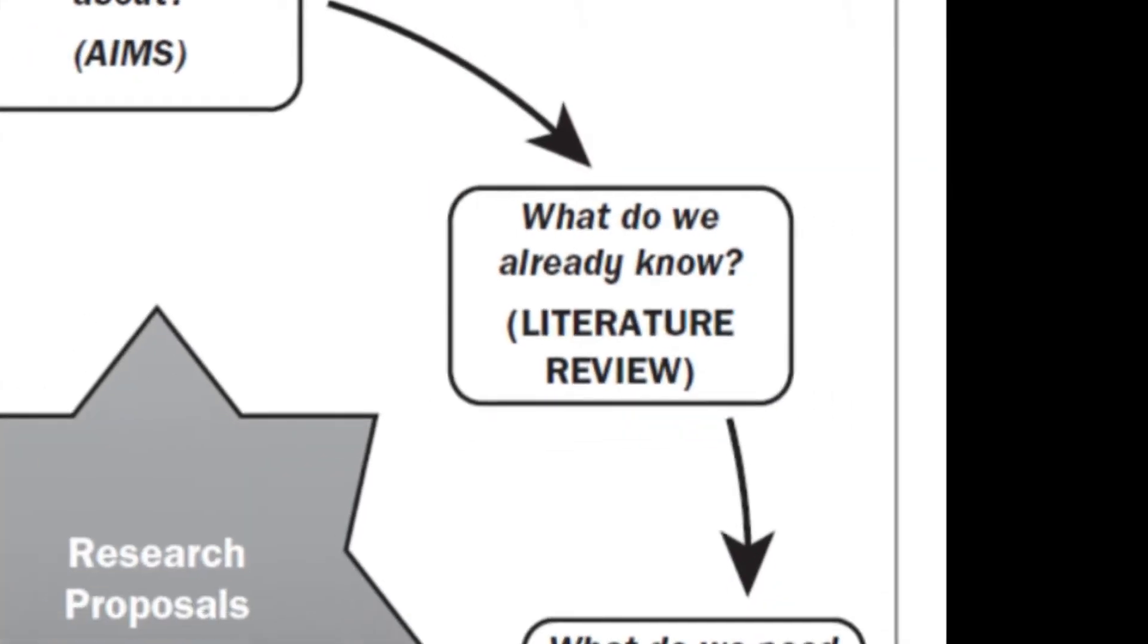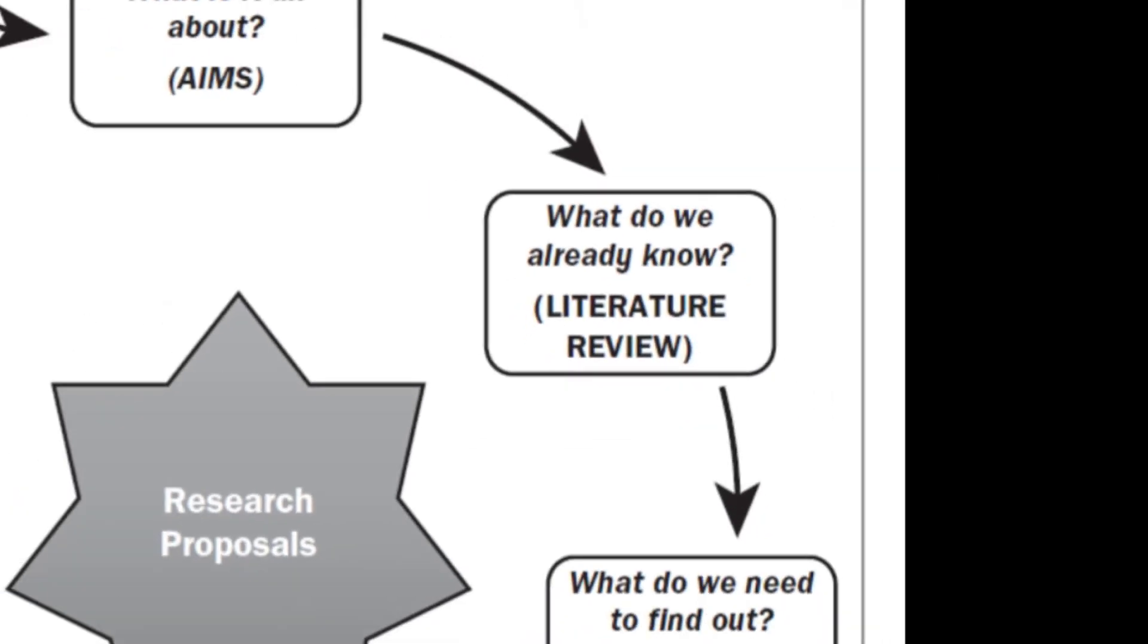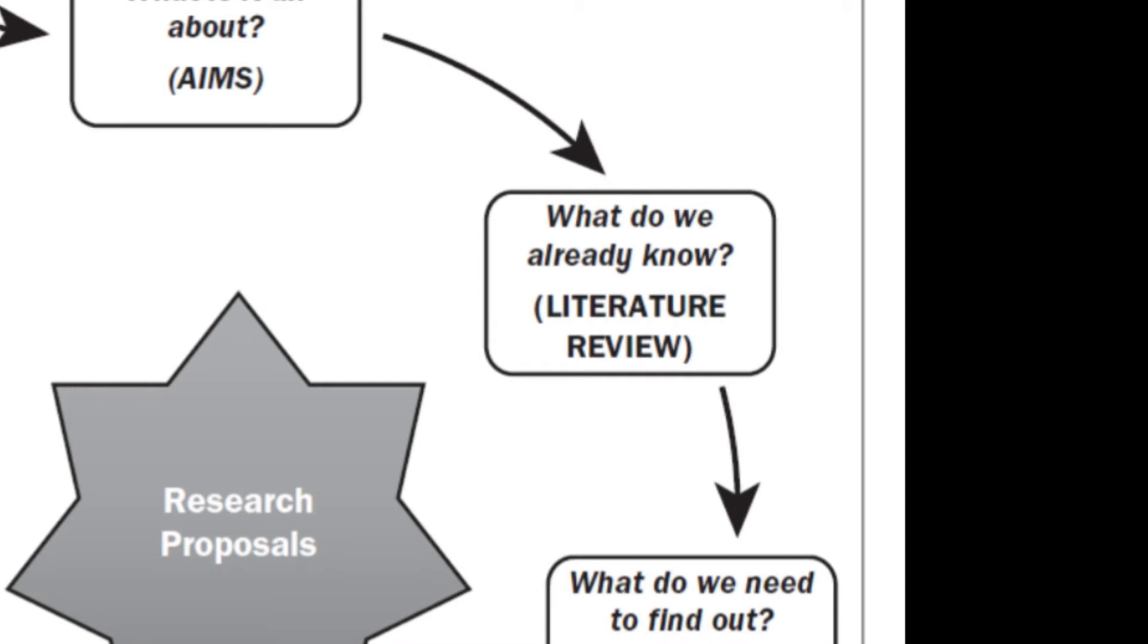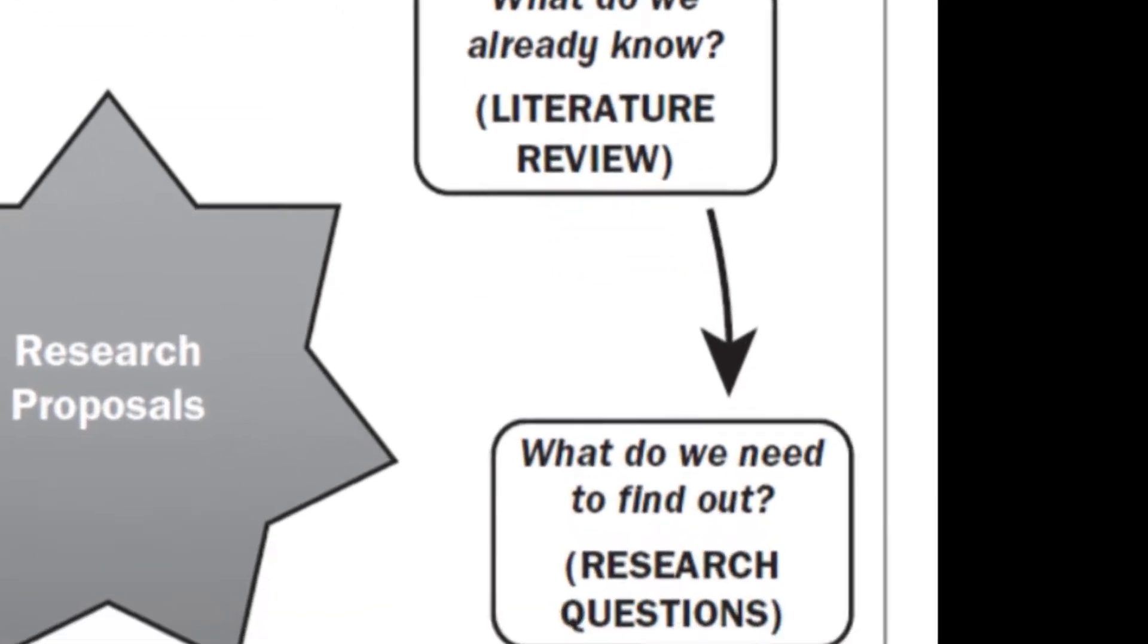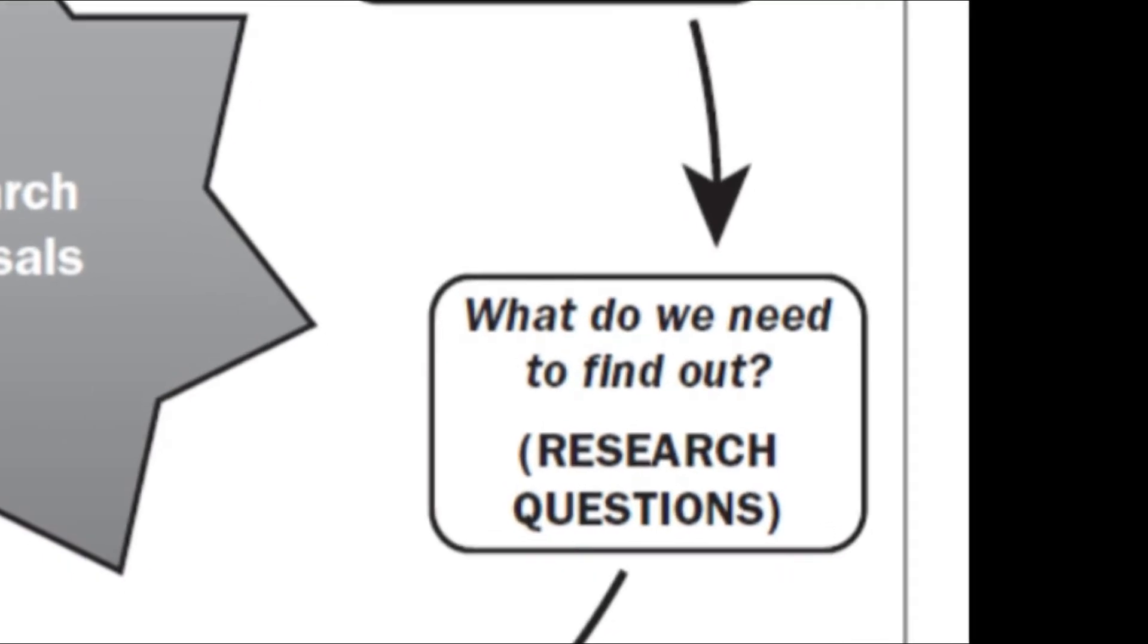The second question is, what do we already know about the subject? What has previous research revealed? The third question is, what do we need to find out? What new information is needed? After a review of the existing information, we need to find out what we don't know.